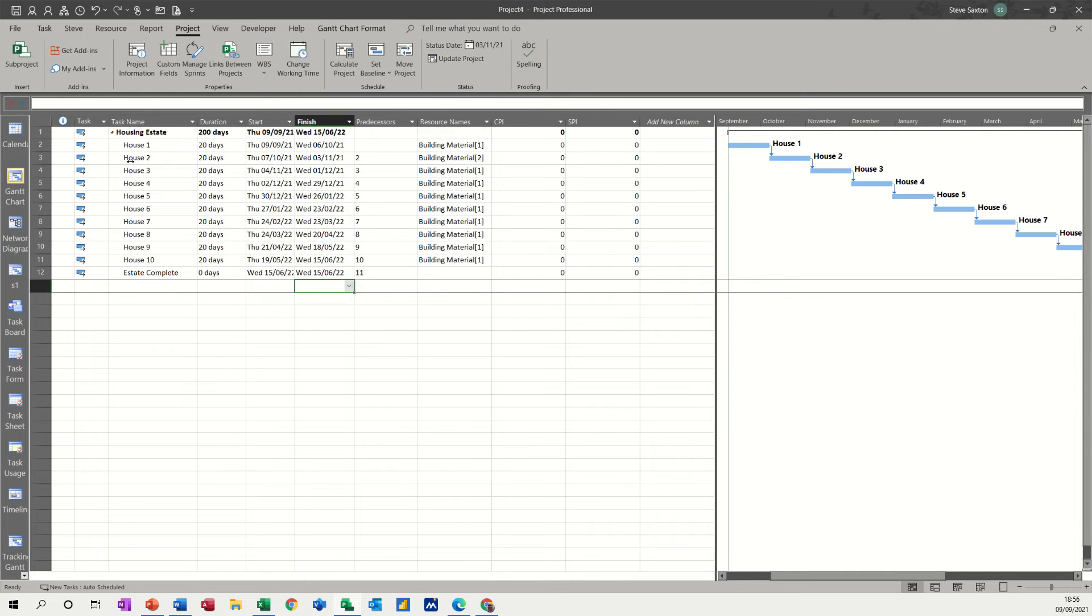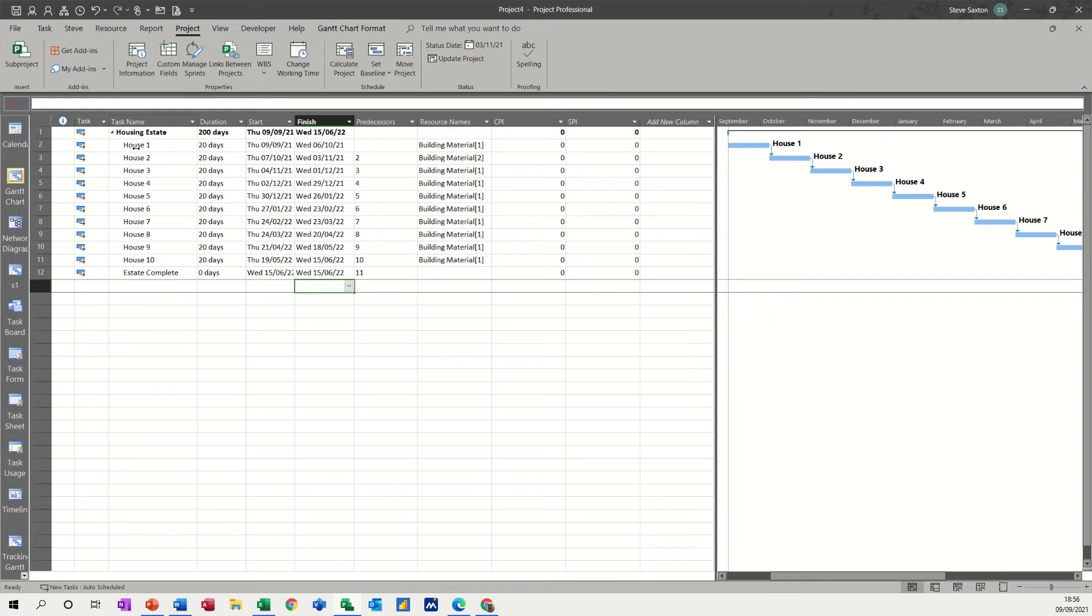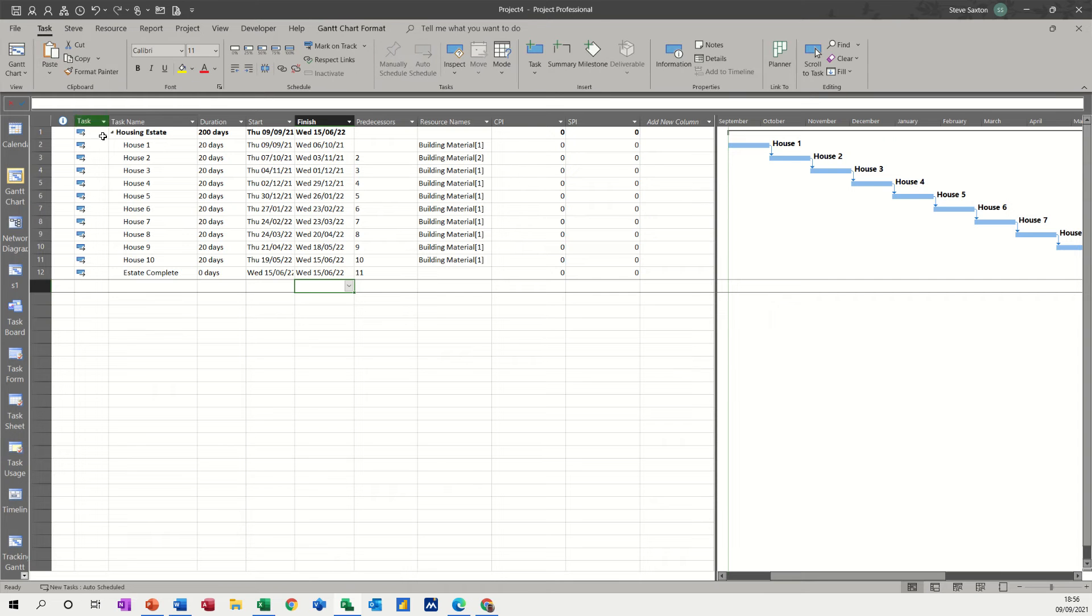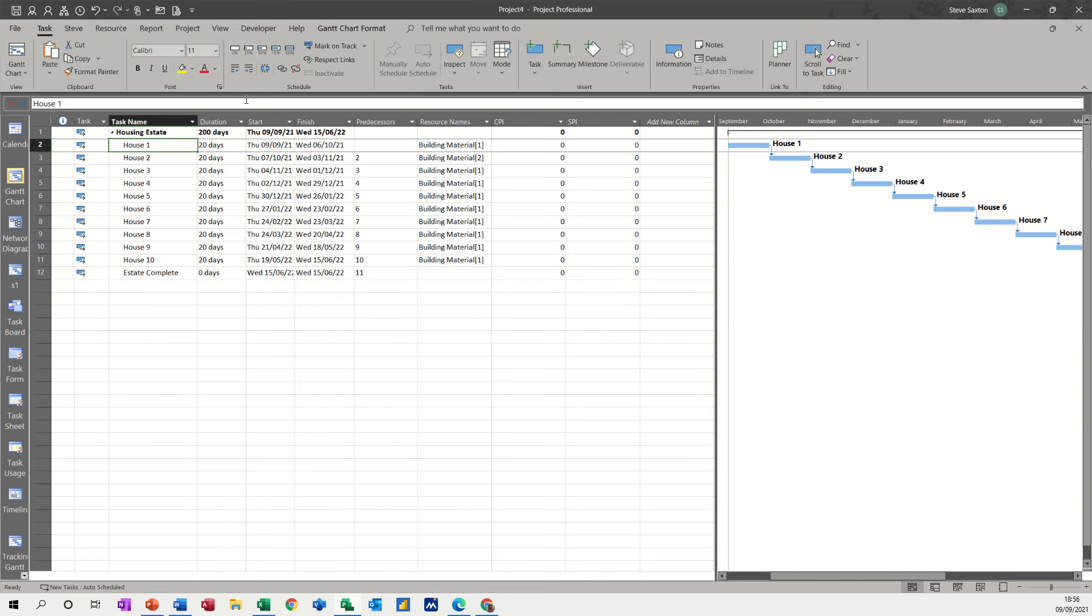This house 2 should be completed by the 3rd of November. So I've got a status date on the 3rd of November. Now nothing's filled in yet because I've not updated any tasks. But if I just go to the task tab and let's say house number one is completed. And as soon as you get that, you get a cost. There's no variance in cost. It's a one.